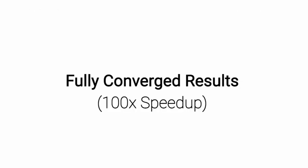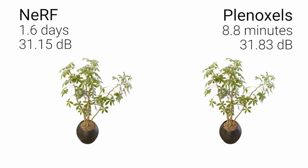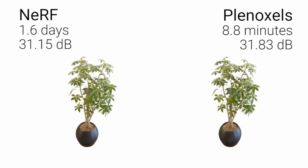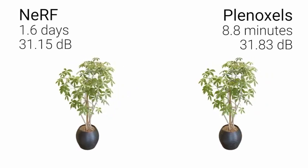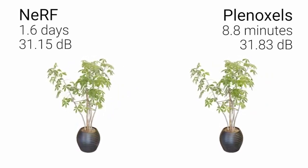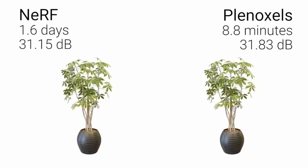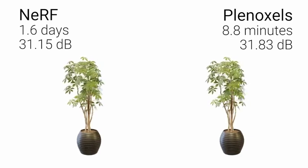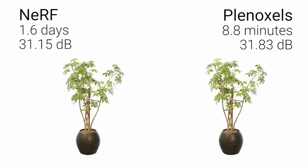For all scenes, Plenoxels achieve NeRF quality with a speedup of two orders of magnitude. What takes 10 minutes of Plenoxel optimization takes a day for NeRF.